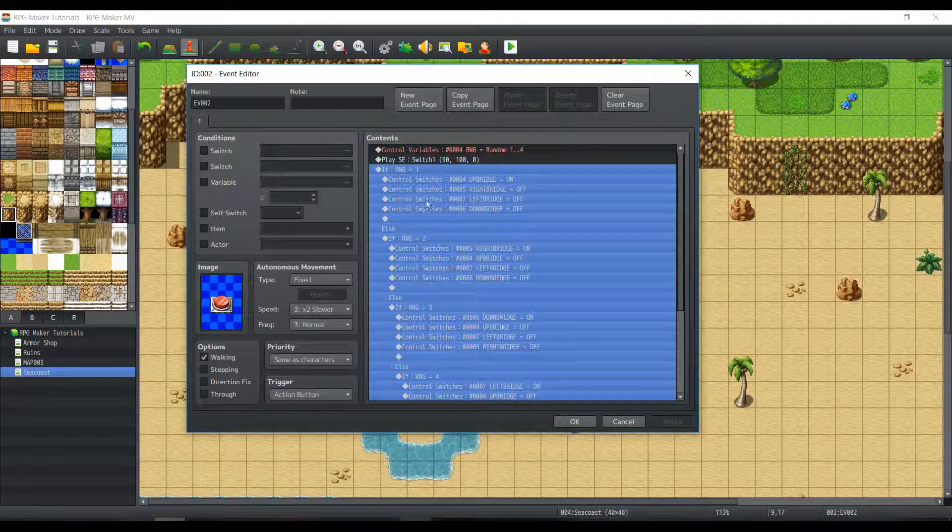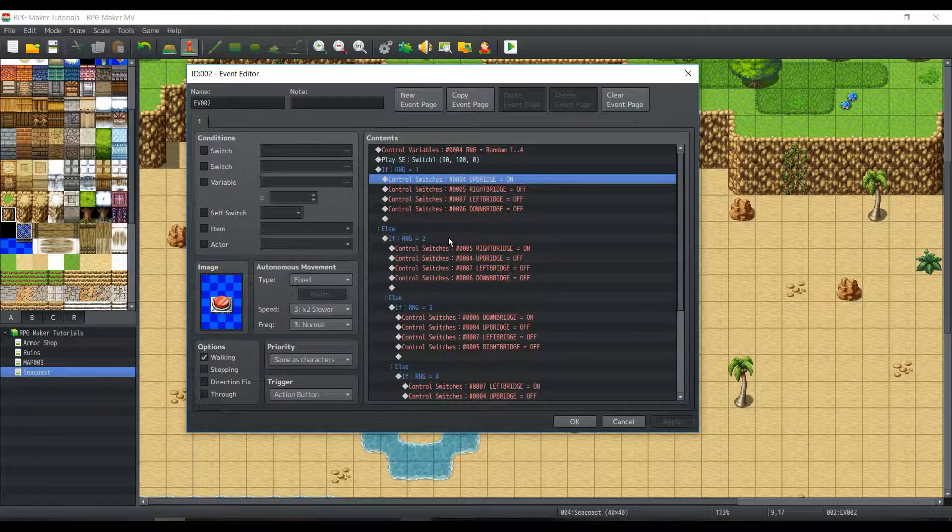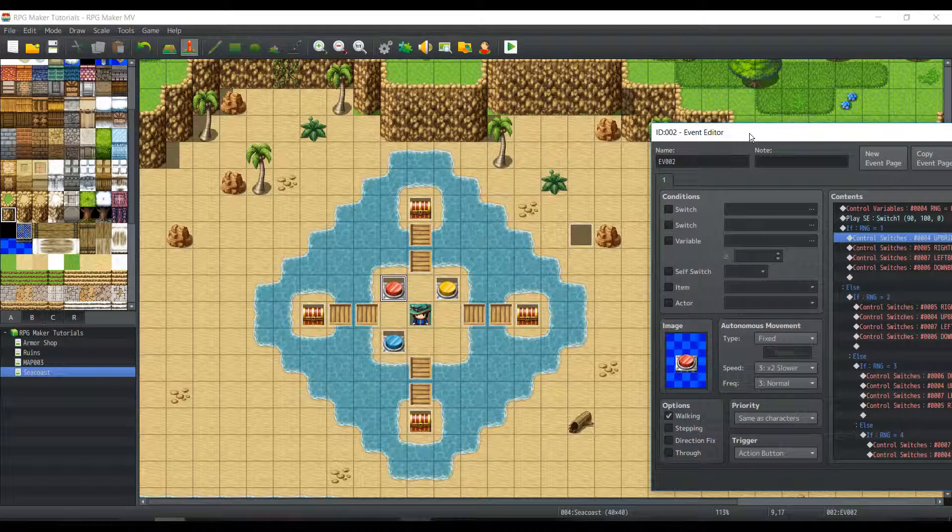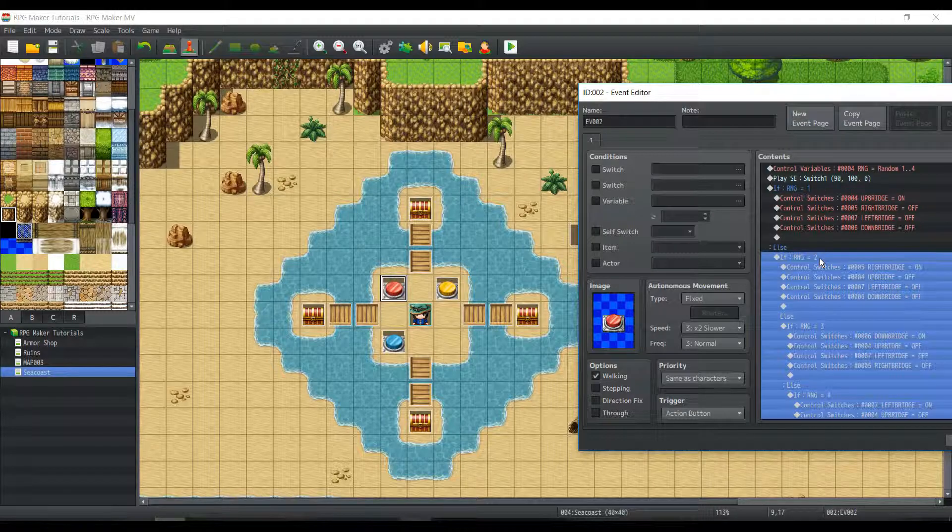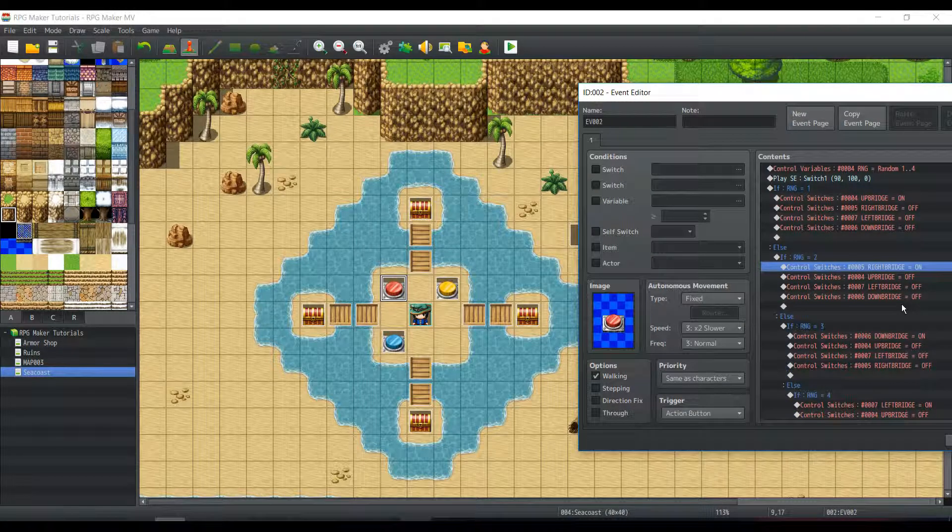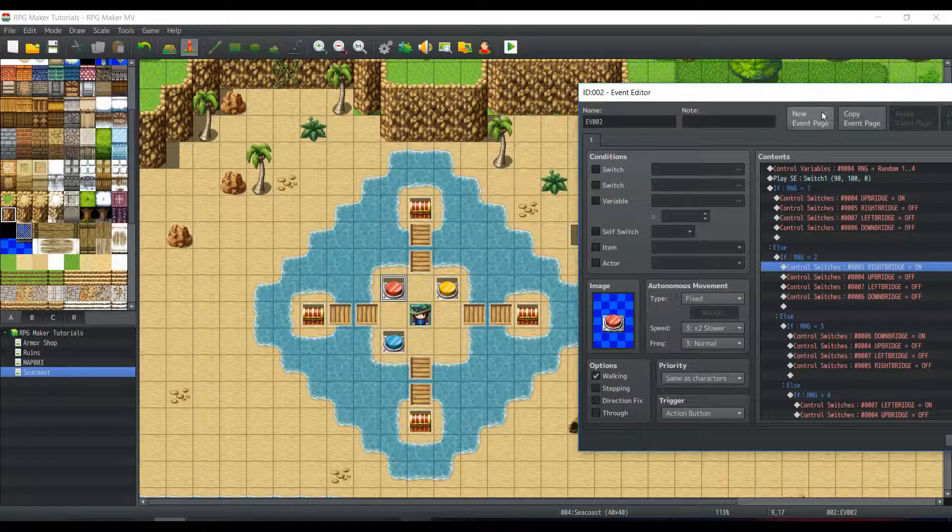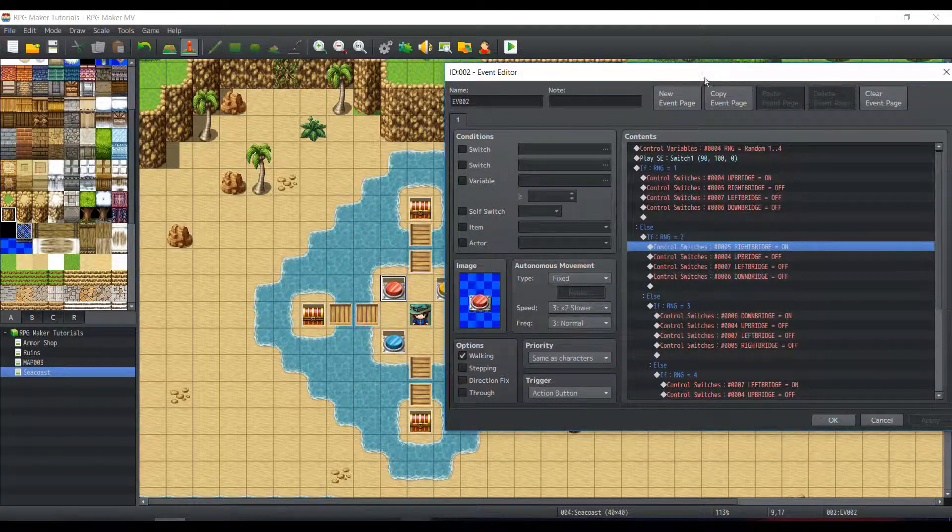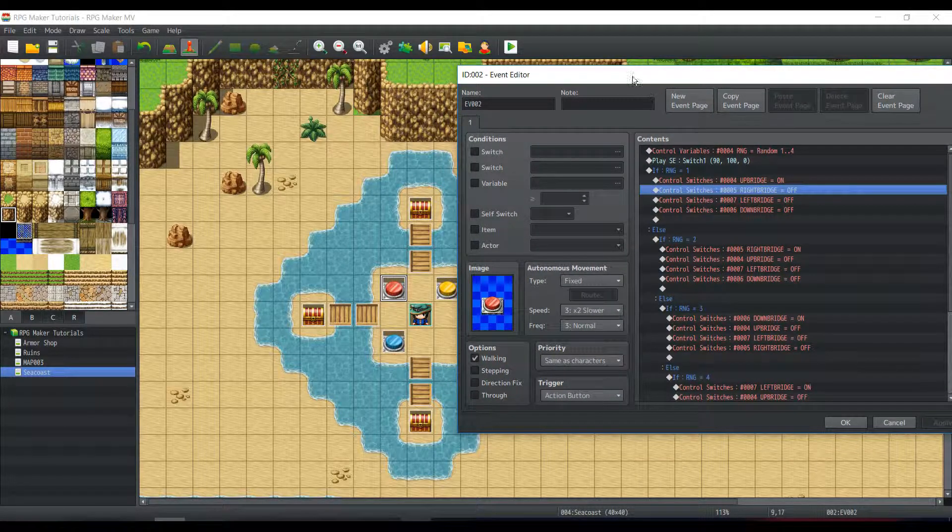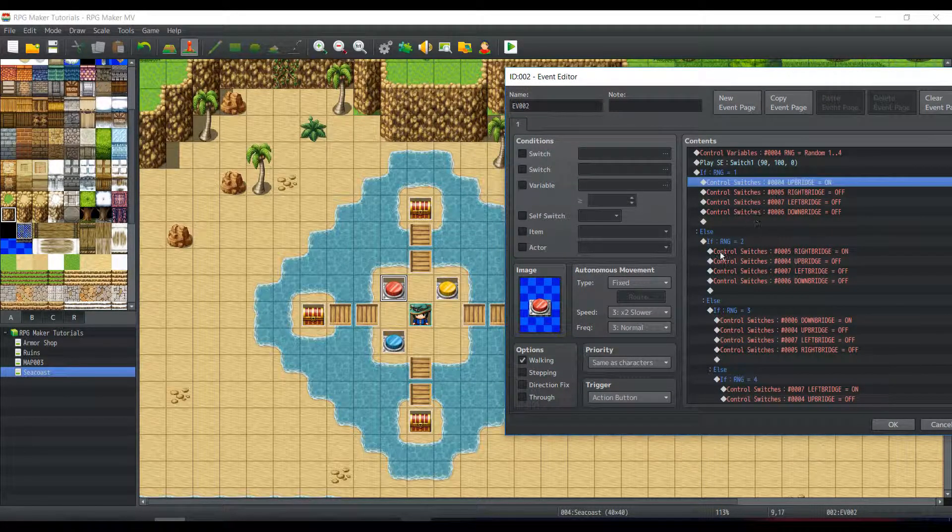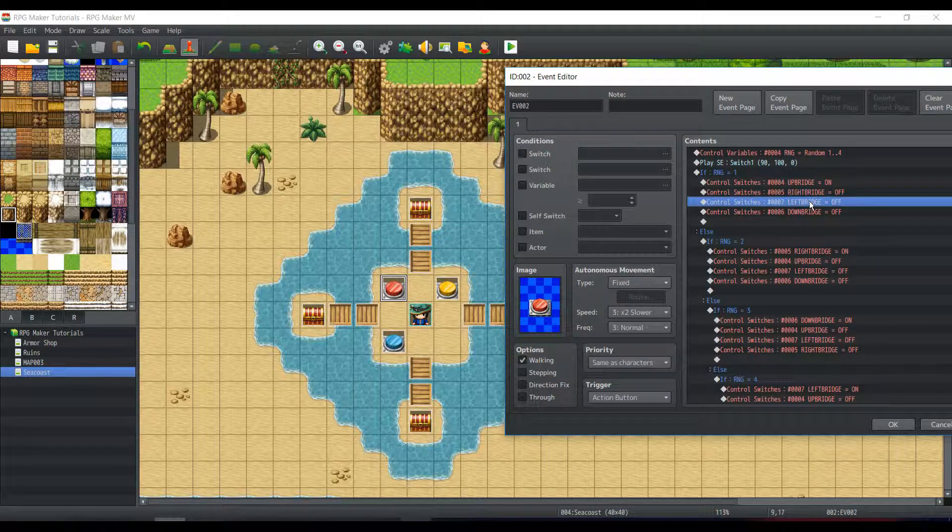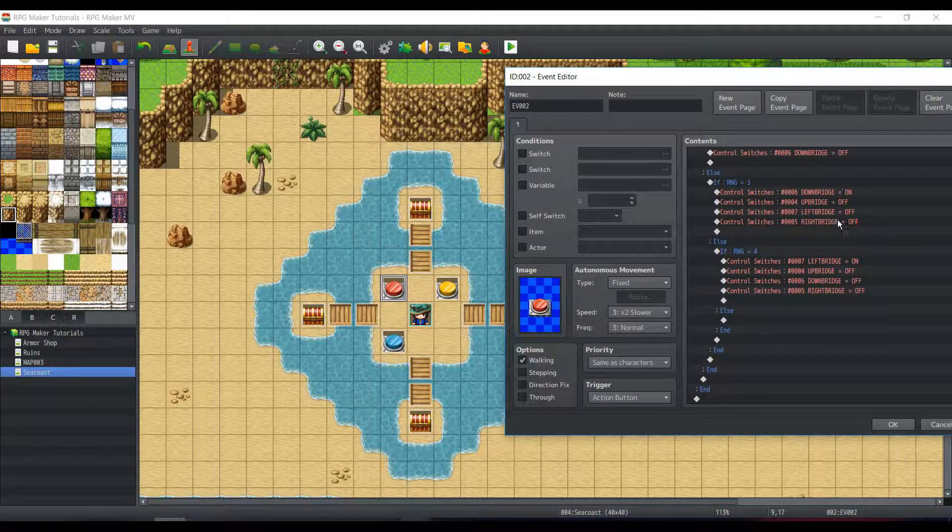And we're going to play a switch sound effect. Now when RNG is equal to one, it'll turn on the top bridge. When RNG is equal to two, it turns on the right bridge. Yeah, that keeps going. However, you also have to make it so that all the other bridges besides the bridge that's being turned on are turned off. That's just something to note here.